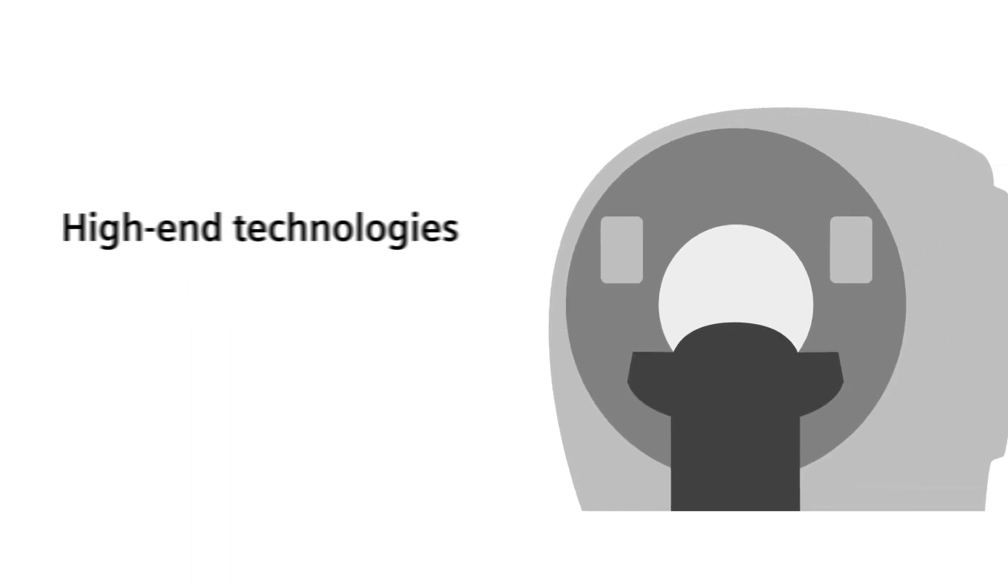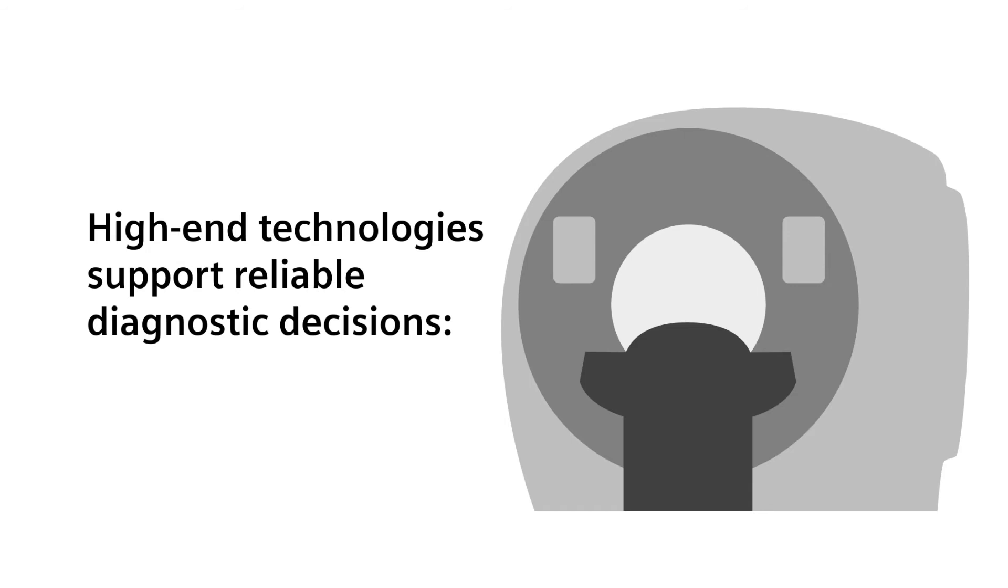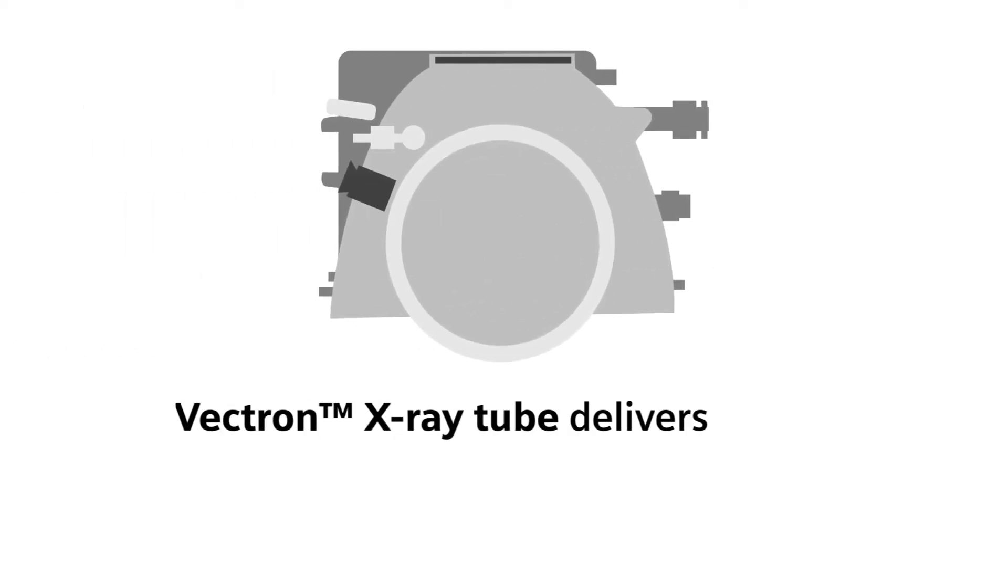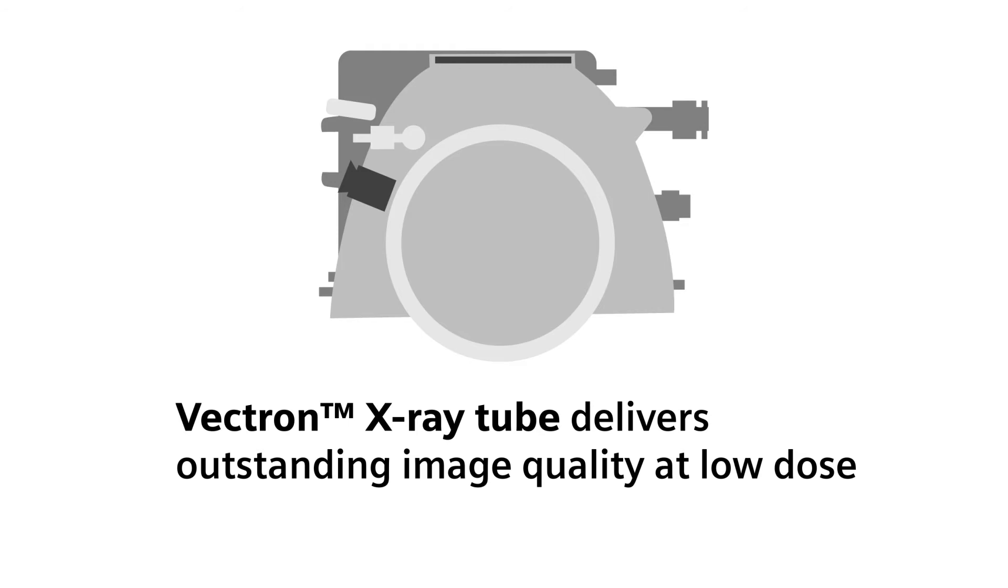We provide high-end CT technologies to support you in confidently making reliable diagnostic decisions. Our unique Vectron X-ray tube has proven to be an exceptional component of our imaging chain, delivering outstanding image quality at low dose.